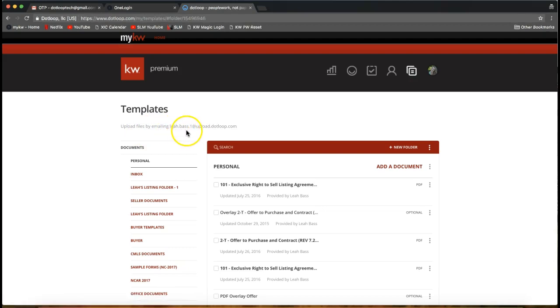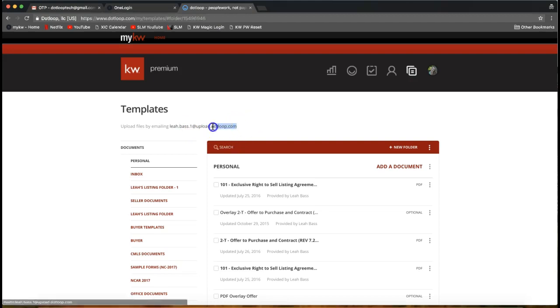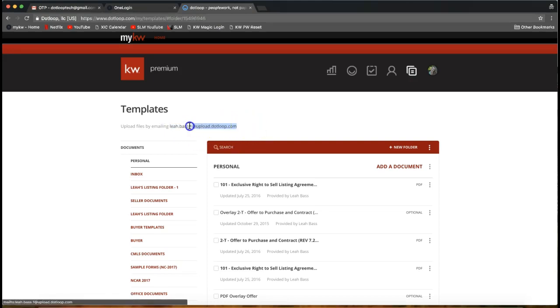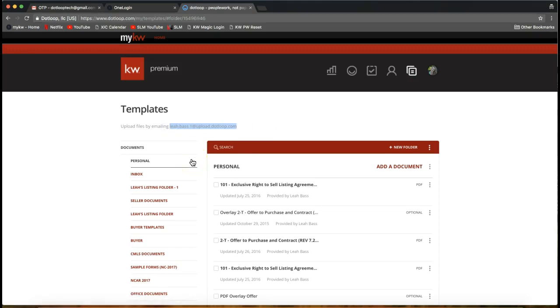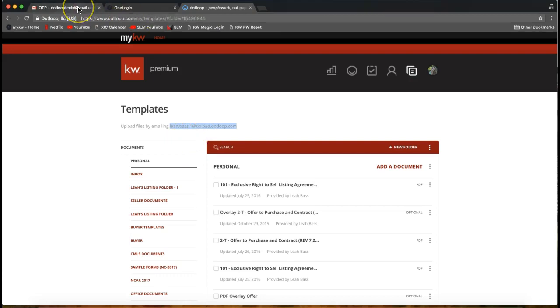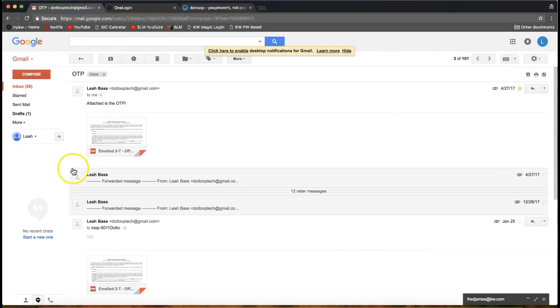In this case it might be like your first name dot last name at upload dot loop dot com. This is a great email address to go ahead and copy and save into your email. So what this does, if I were to email to that email address directly, I'm going to go ahead and open up my email account.